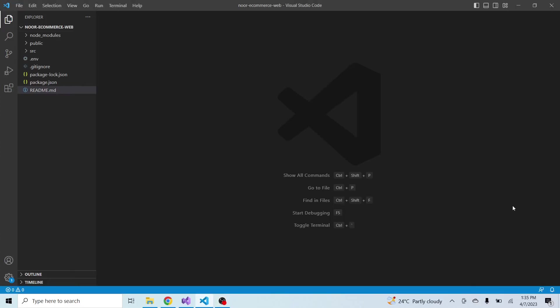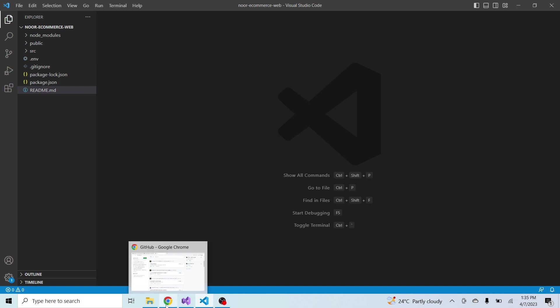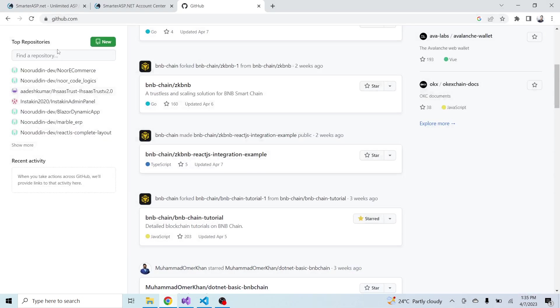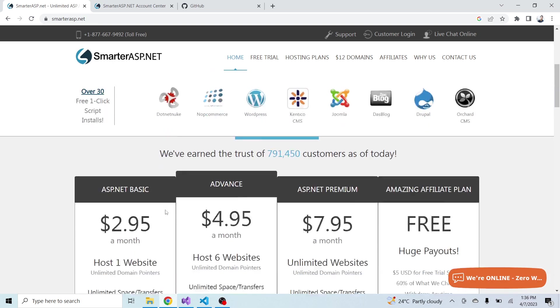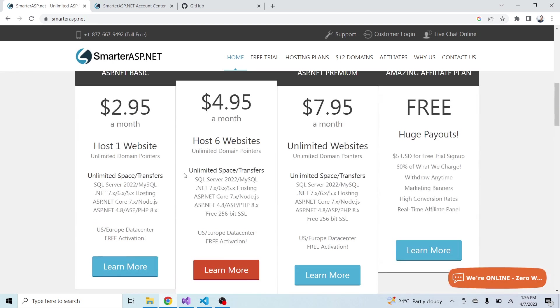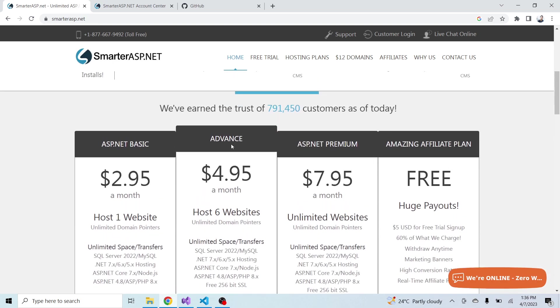In this session I will show you how to publish the React.js live application to the live server SmarterASP.NET. So I will first show you SmarterASP.NET - you can see that they are providing different kinds of hosting. I have a temporary account on SmarterASP.NET and I will publish the React.js live application to the server right now.